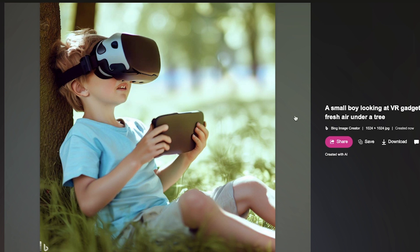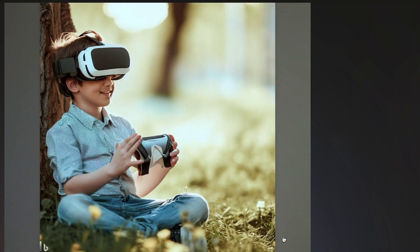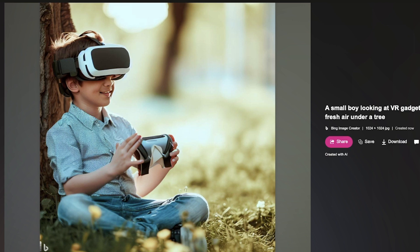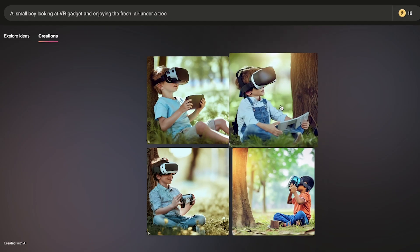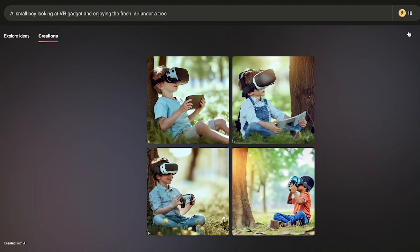Bing is going to the next level in this kind of creation. Look at the quality of the image and how it depicts the details I just inputted. It gives different variations of the same image for you to select from. You can also regenerate more variations. Look at how it captures the boy enjoying the moment under the tree with the VR gadgets.